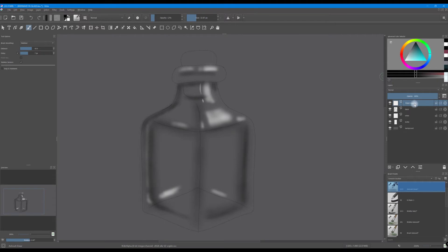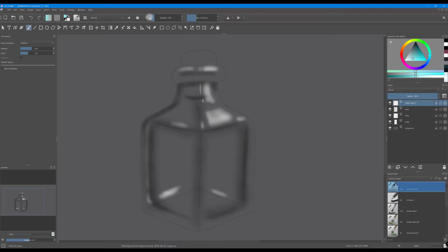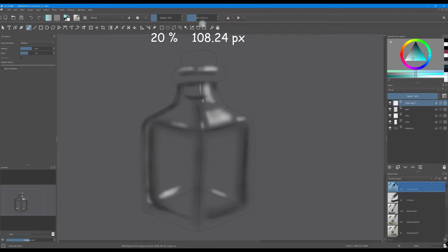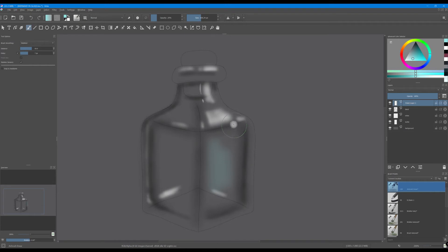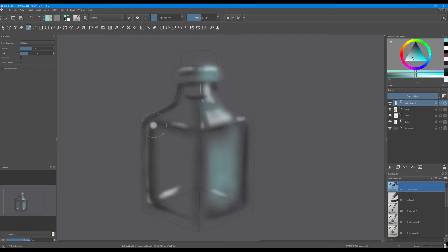So let's create a new layer and let's get a cyan, a very light cyan color. Let's change the opacity and the size of the brush. We still are using the same brush and we're going to start to paint the sides of the bottle. Decrease the opacity of your layer.